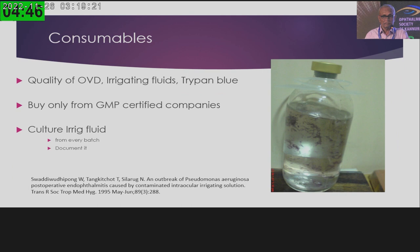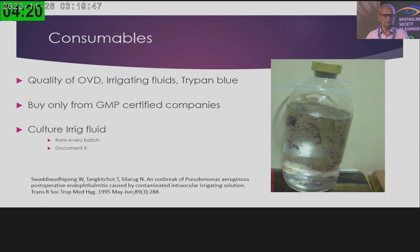Regarding consumables — the quality of OVDs, irrigating fluids, trypan blue dye, and all consumables is very important. You should buy from GMP-certified companies. One sample from each batch of irrigating fluids or trypan blue should be cultured and documented. If the culture is negative, you can use the consumables from that particular batch.